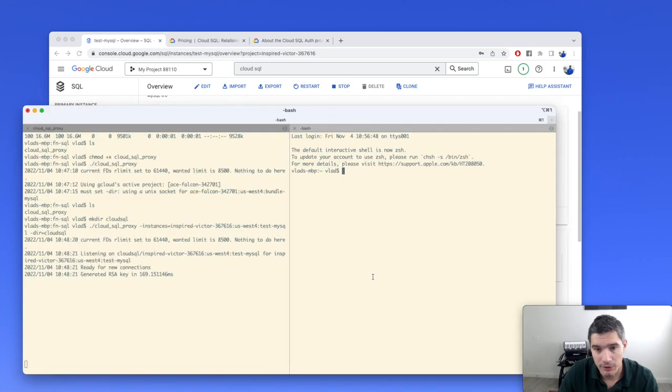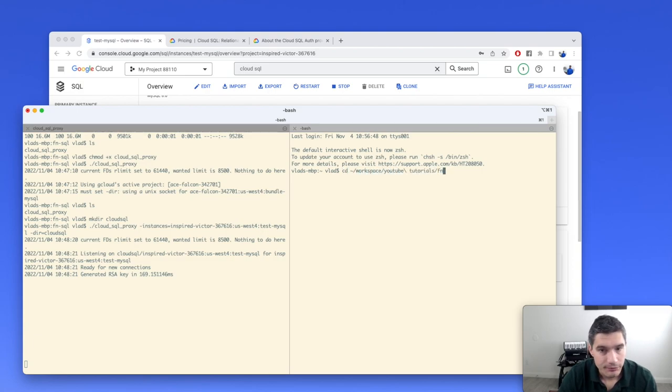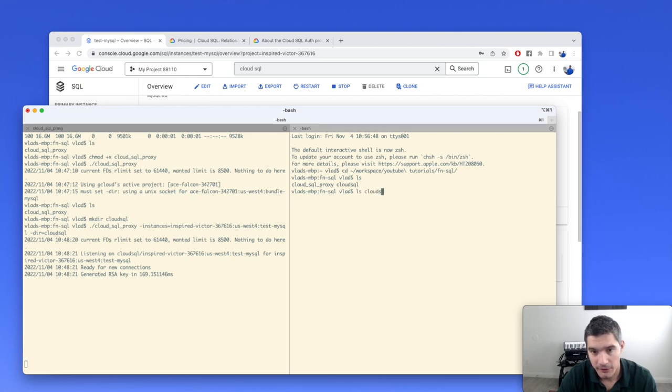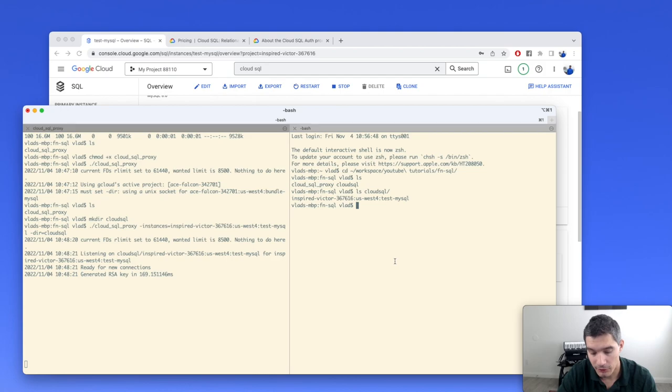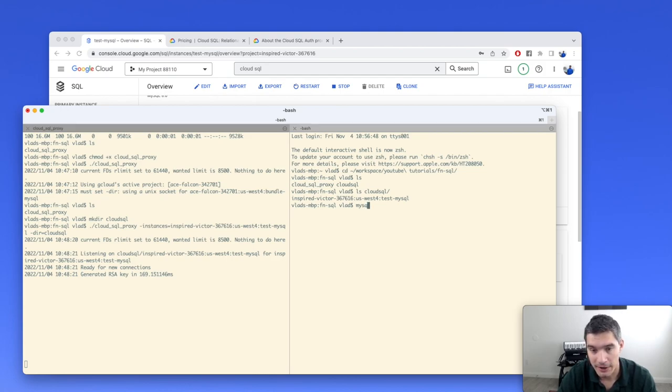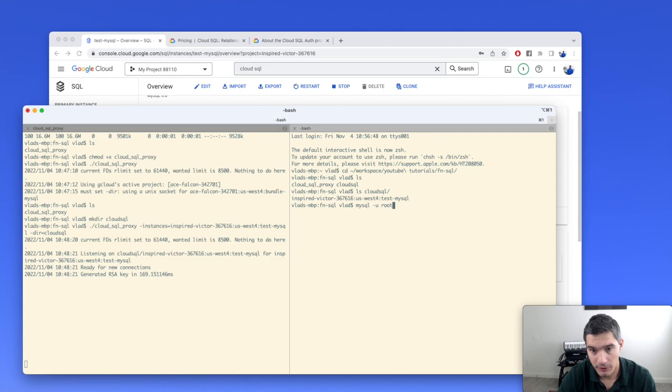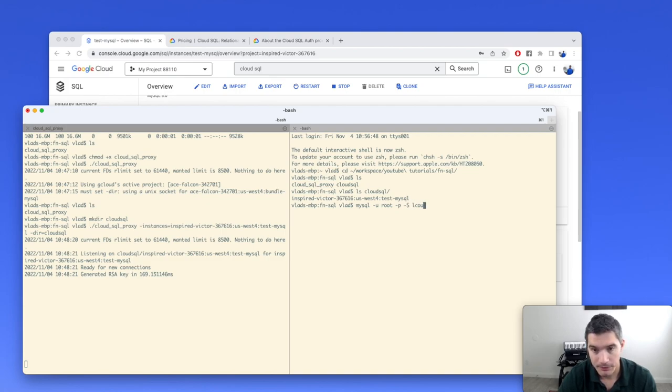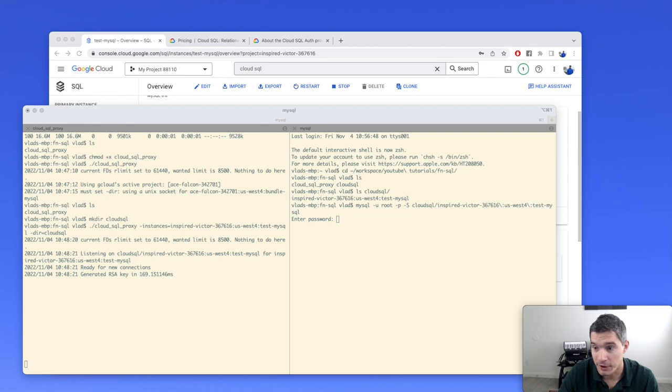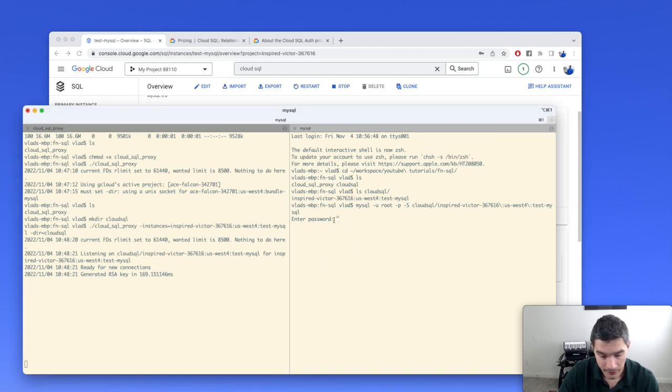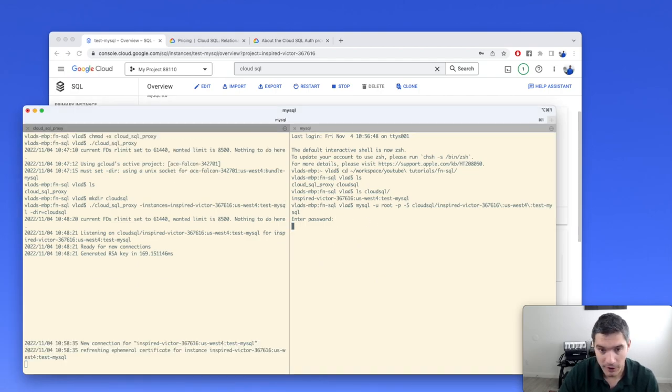If we open a new terminal and navigate to the same directory, if we look inside the Cloud SQL directory we just created, we see that there is a file with the same name as our connection. This looks like a normal file, but it's actually the socket that we can use to connect to the database using the MySQL client. And so we're going to do that right now.